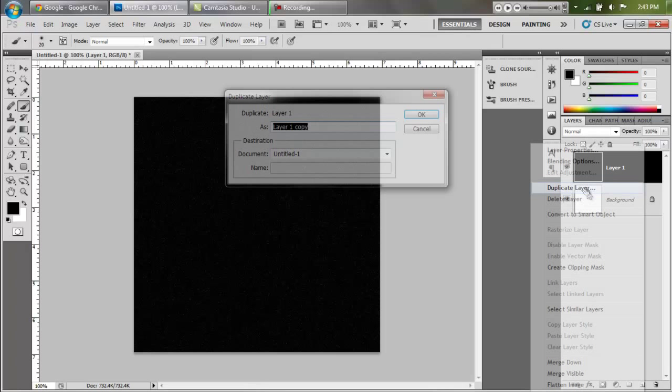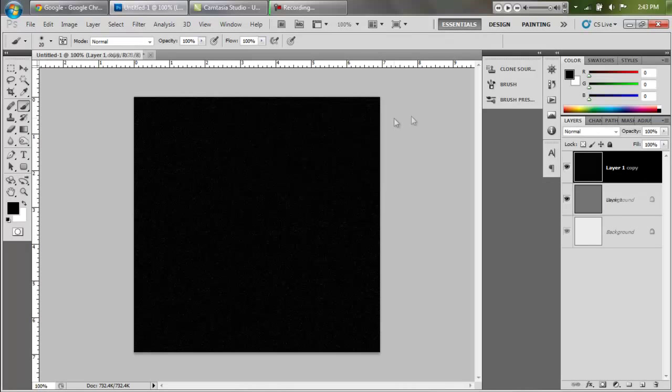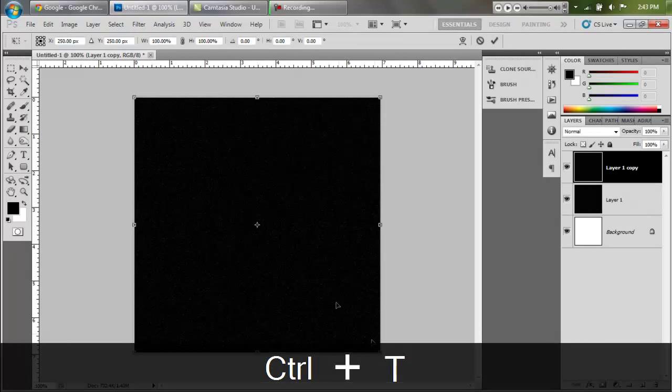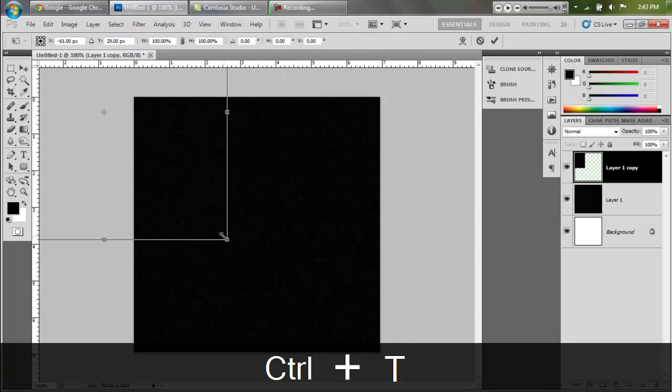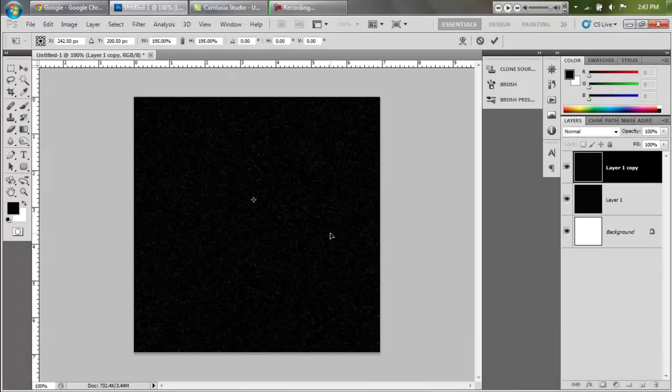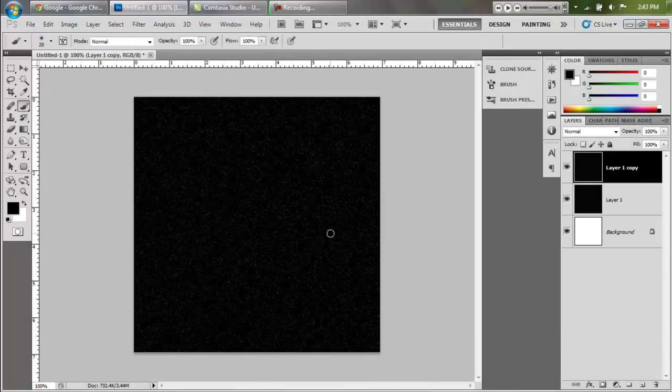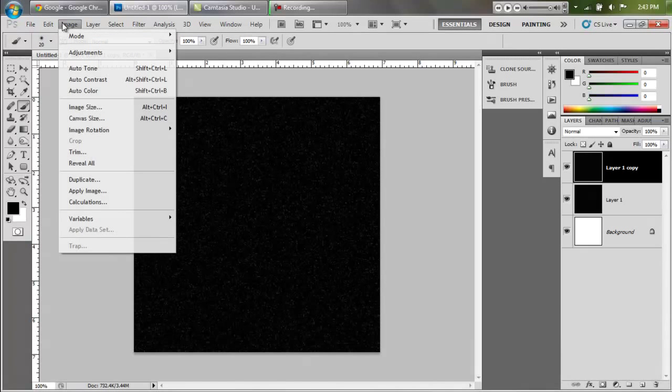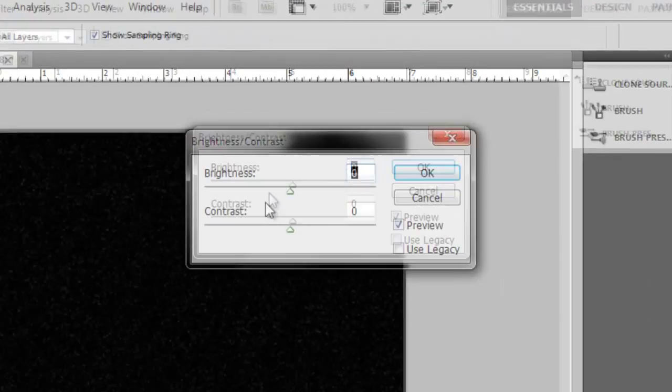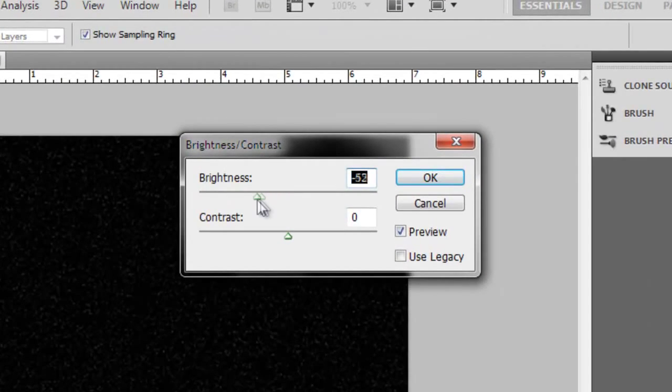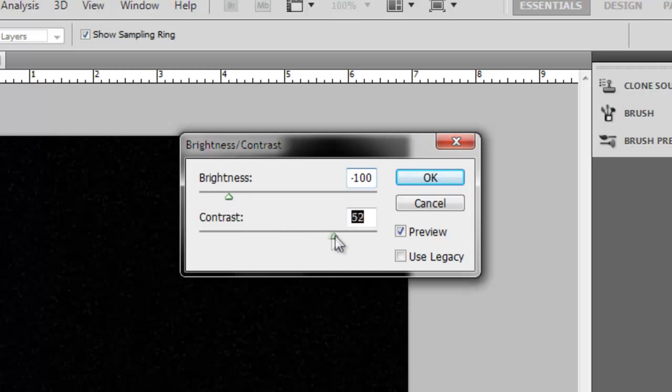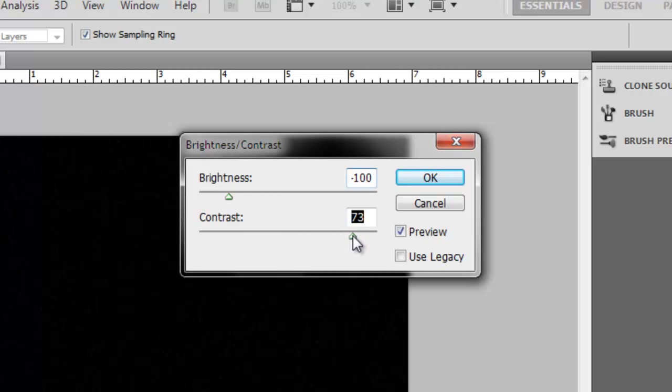Alright, now that we have that done, we're going to duplicate this layer and transform it using ctrl T. We are going to stretch it to about double the size just like that. Then we're going to say image, adjustments, brightness contrast and turn the brightness down to about negative 100 and the contrast up to about 75, or 50-ish.